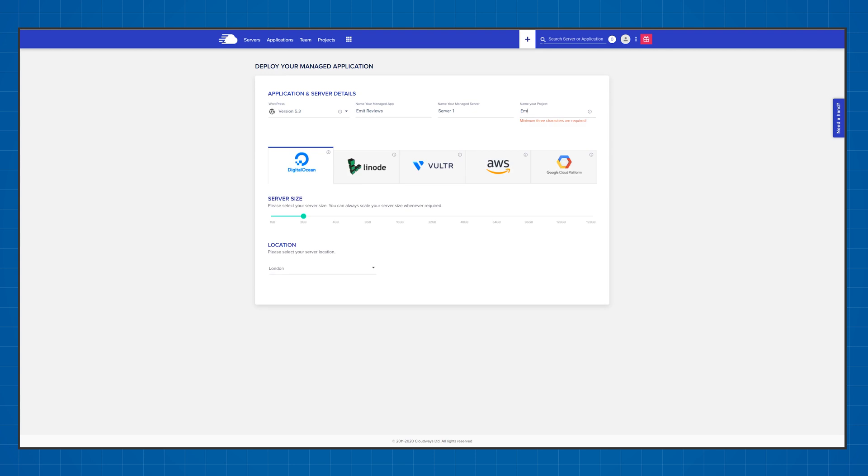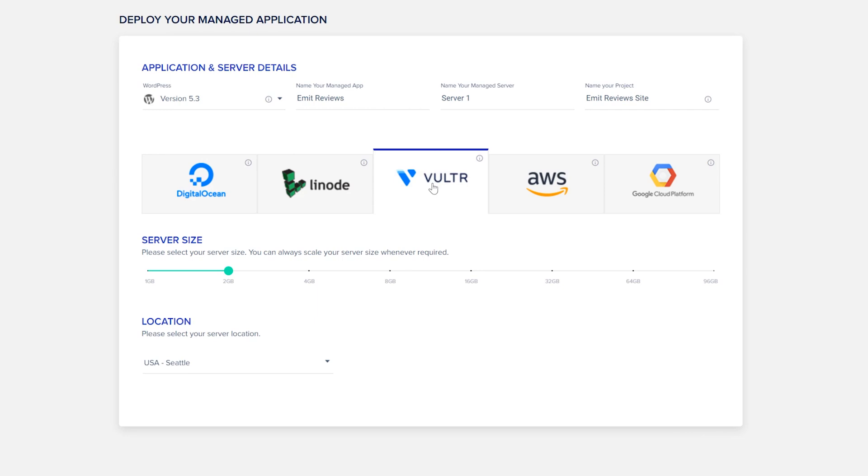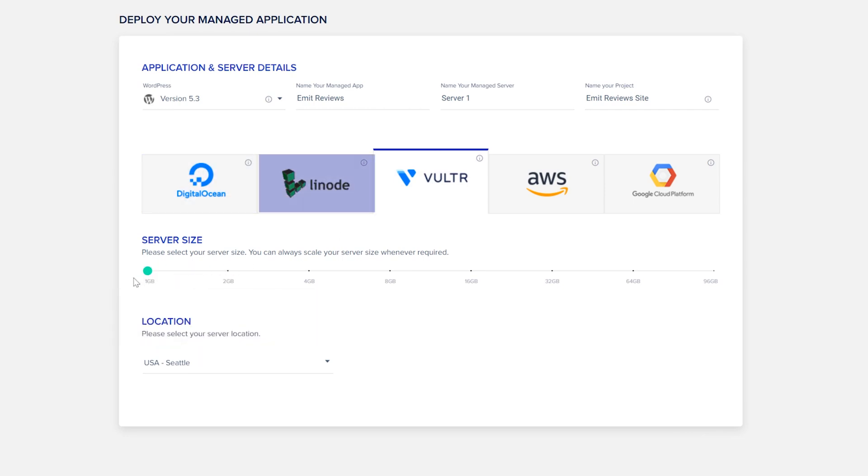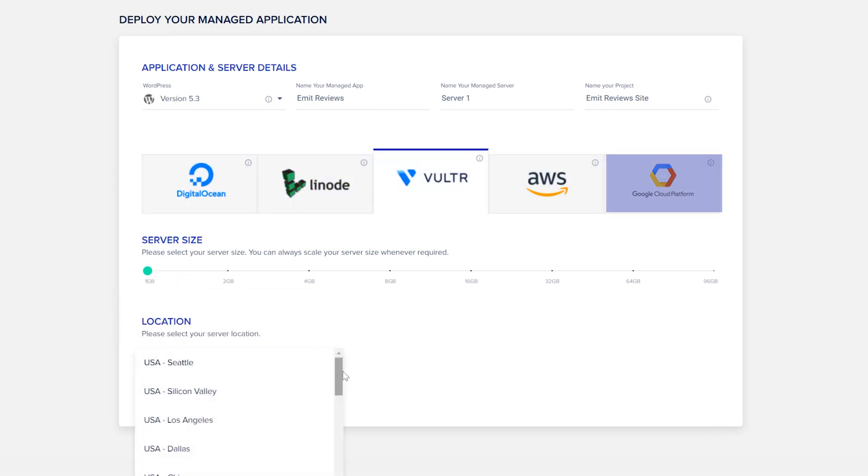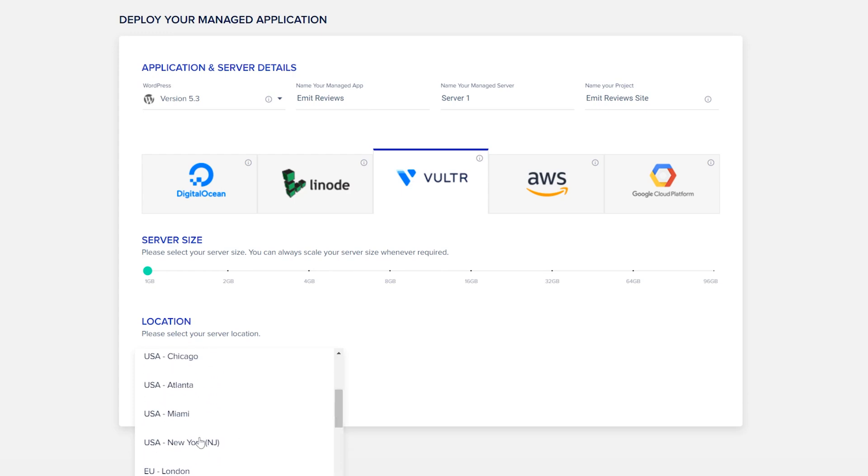While Cloudways advertises monthly or yearly prices on their website, it's actually a pay-as-you-go system where you get billed hourly for the resources that you're using. And when you're signing up you can choose which web hosting provider you want your servers to be supplied by. You can choose from Digital Ocean, Linode, Vulture, Amazon or Google all having different pricing models. Me personally, I found Vulture to be a good choice between price and performance.